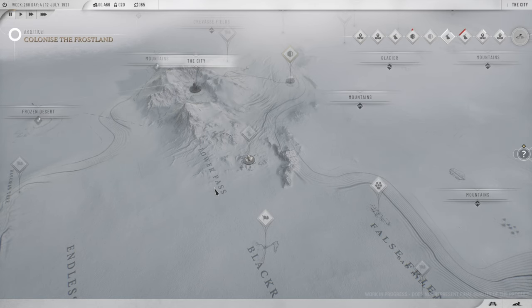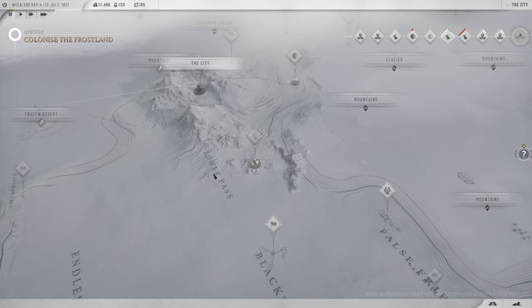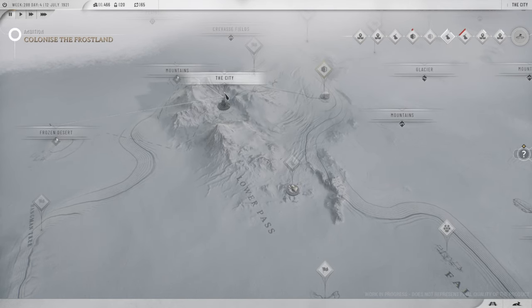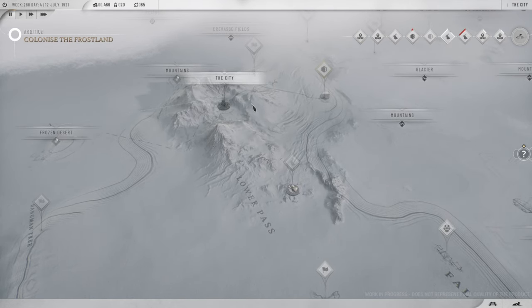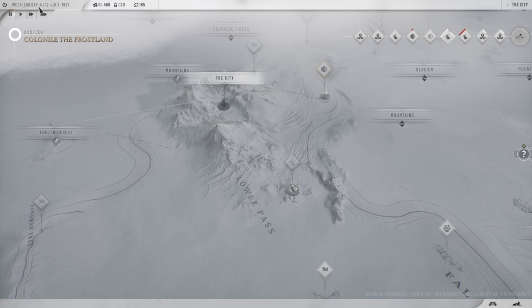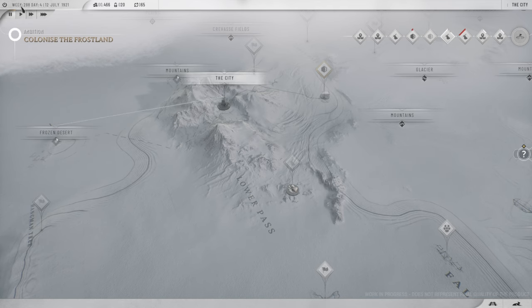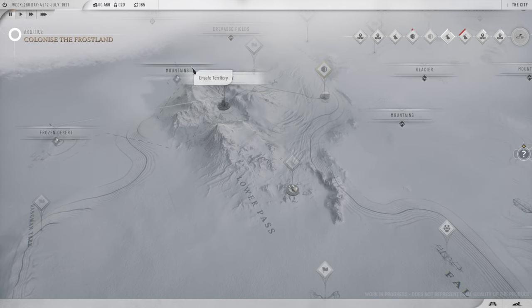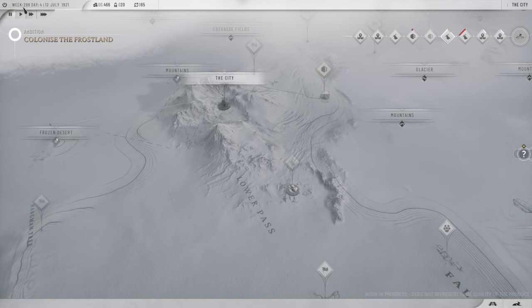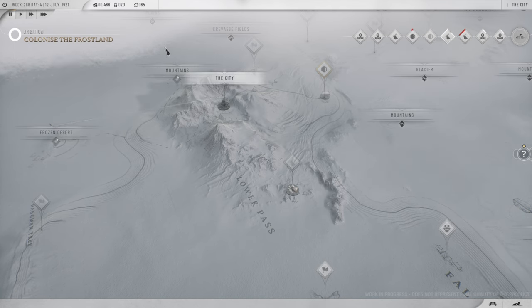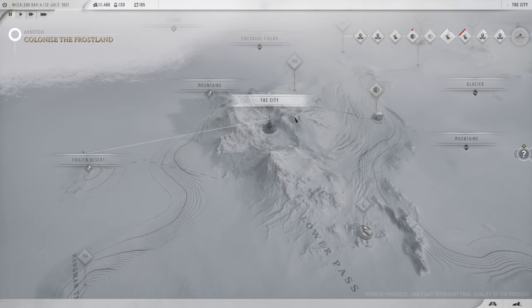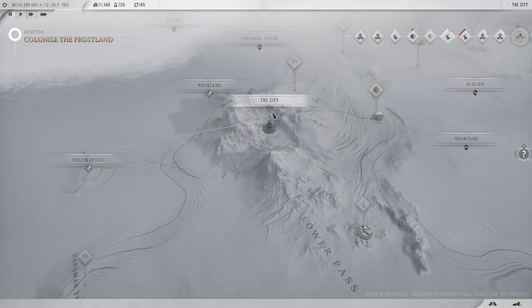All right, so we're back in Frostpunk 2 beta access and I've had to pause the game. Very quick, short video. We're on week 288, a quick test run basically. Another 12 weeks left before the game is finished, so I had to pause the game.